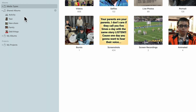Next are Shared Albums. Here you can create an album and share it with family and friends. Based on a link, if you store it in iCloud, they'll be able to go in and add photos, delete photos, and download photos. It's a very nice feature.